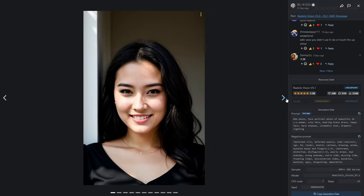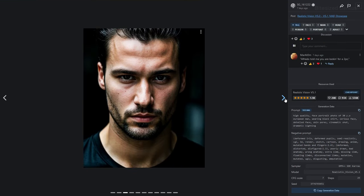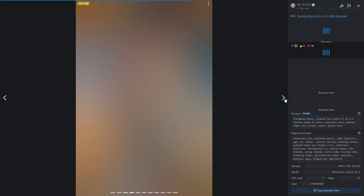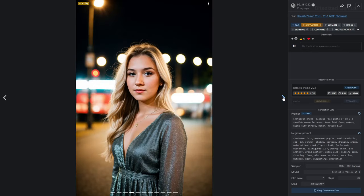Realistic Vision is a checkpoint developed by SG16, and right from the start we have a number of lifelike images which look like they were taken on a smartphone, promising fantastic results with minimal prompting. Looking at the generation data, the prompts look simple, which does make me a bit worried — if an image this good can be generated with these simple prompts, what would happen if we were to add more to fine-tune our results?